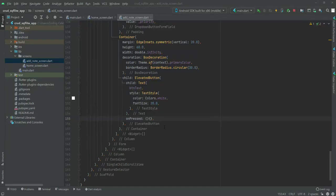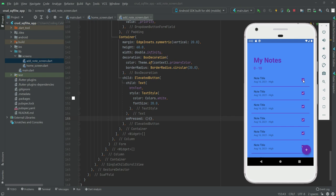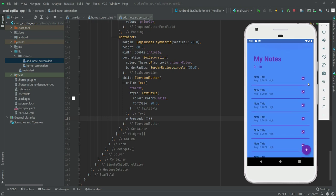We need to create a node model, and inside that node model we will store all of our data — for example the ID, the title, the date, the priority, and also the status. By status I mean this button: if the status is 0 then this node will be active, and if the status is 1 then this node will be shown as completed.